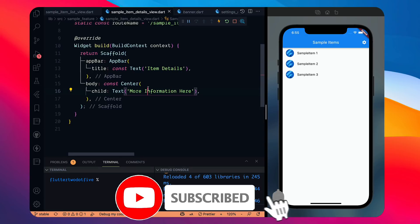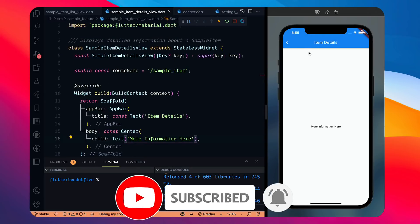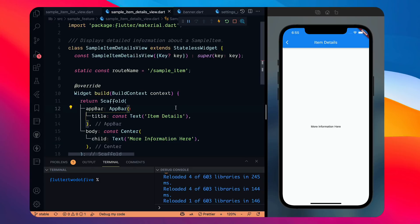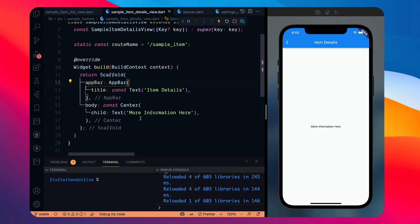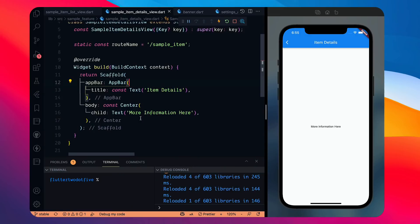If you're interested, don't forget to press the like button and subscribe to the channel. Now we have this screen where we have a 'more information here' text which is just a text widget. We are going to explore MaterialBanner, which is a new addition — a community contribution — but it's part of material design. We'll also see how it differs from SnackBar, which we already had before Flutter 2.5.